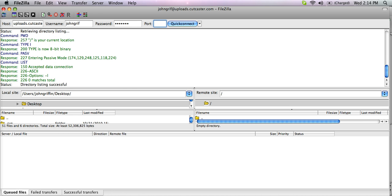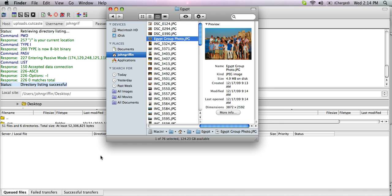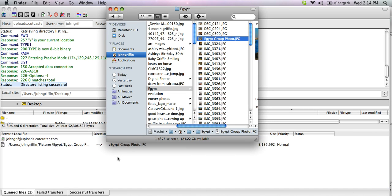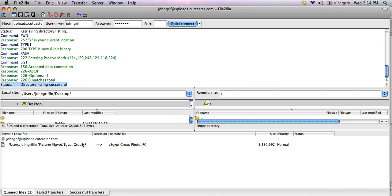In your status, you'll see Directory Listing Successful. From here, we will want to select our photos that we want to upload. I'm going to take one from a trip to Egypt I took, click on it, hold it down, and drag it into the FTP area.